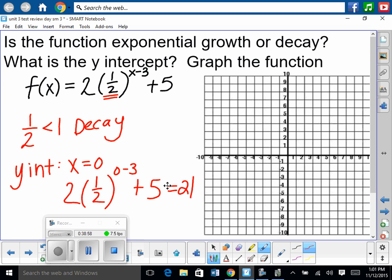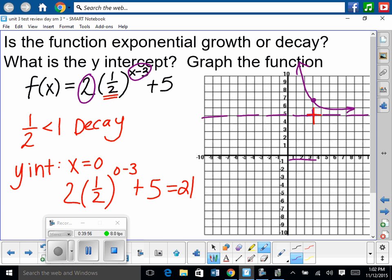To graph it, find the shift: the exponent has minus 3, so shift right 3; the plus 5 outside shifts up 5. Draw in the asymptote at y equals 5. From the new origin at right 3, up 5, go up your A value of 2. Use your calculator to get a few points and sketch a rough function — that's good enough.